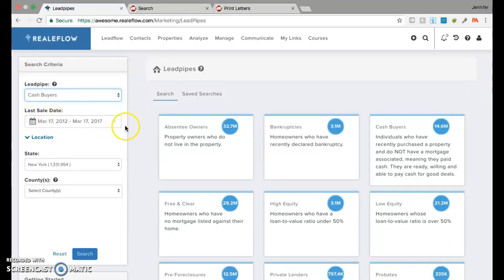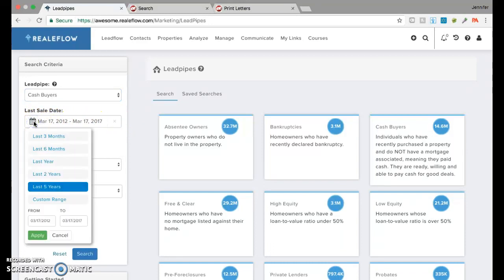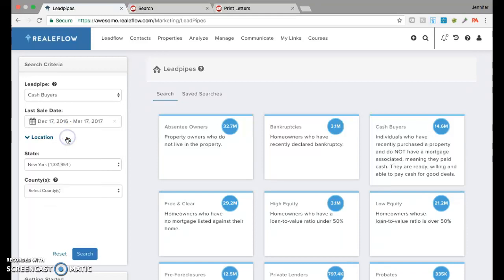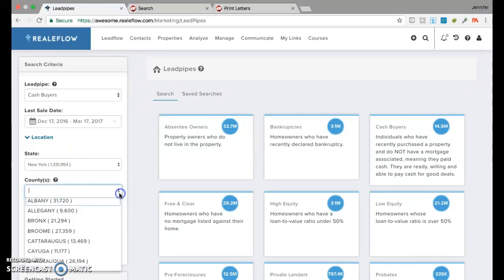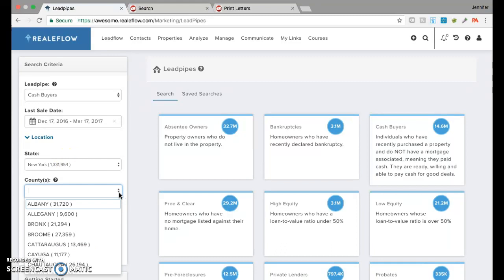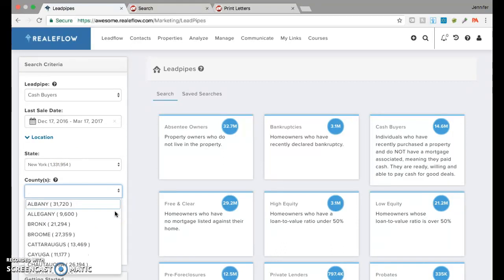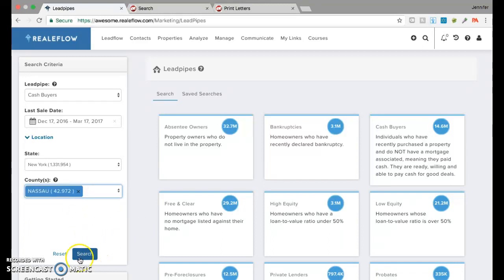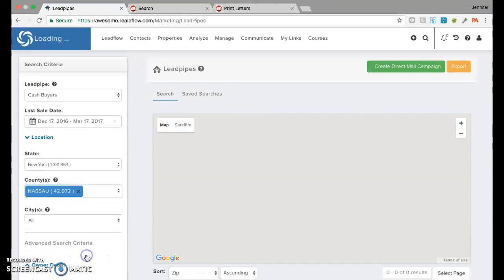Now, this shows you the last sales date. You might want to go back three months, six months, last year, two years. For the sake of the search, we'll go back three months. We're going to stick to New York. We will stick to a different county this time. Let's do Nassau instead of Suffolk. Last time we did Suffolk. We'll do search.